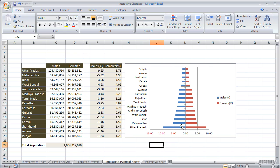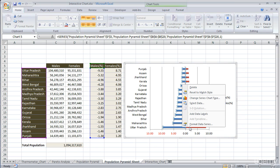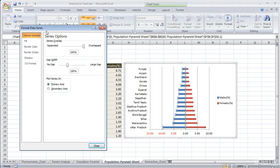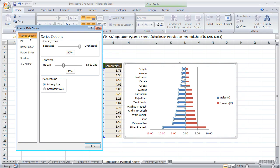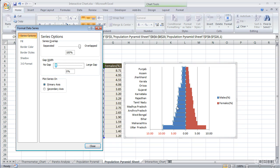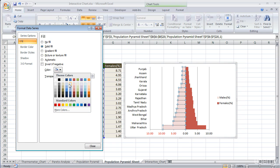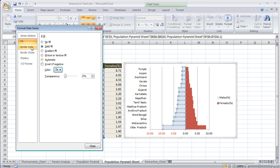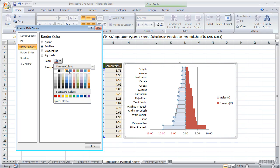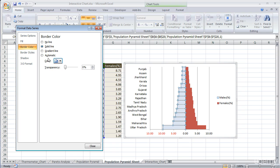To reduce the gap between the series, we have to select the series, right click, and click Format Data Series. The first option is Series Option. Under Gap Width, select no gap, zero. To change the color, the second option is Fill Color. Under Solid, we can select a light color. And for the Border, we can select a dark color to make it look good.